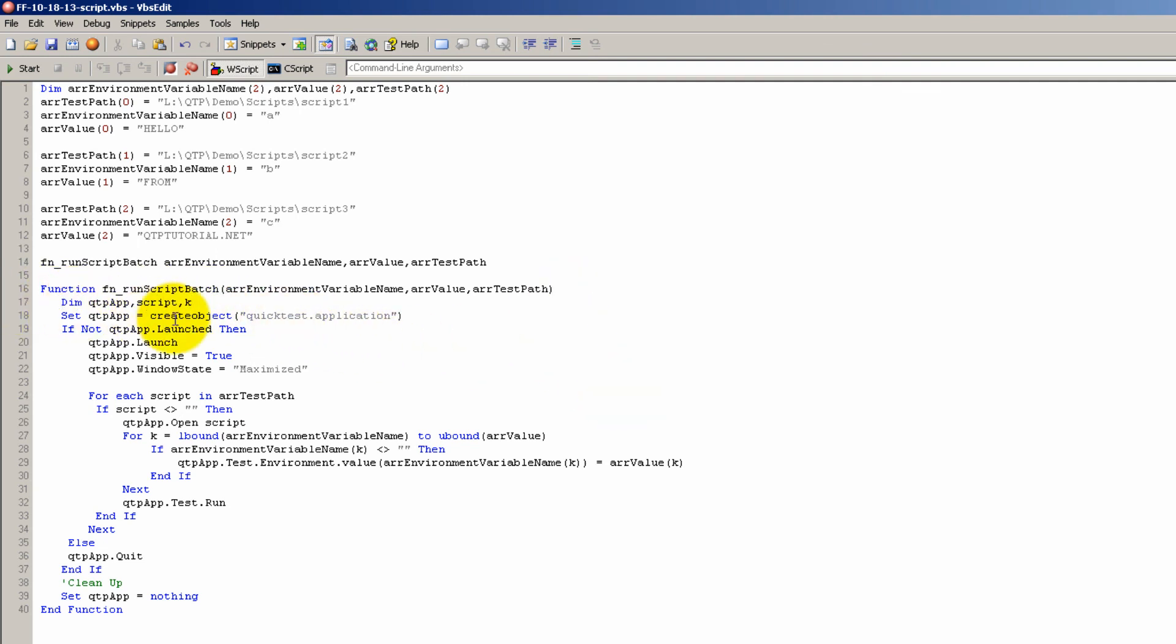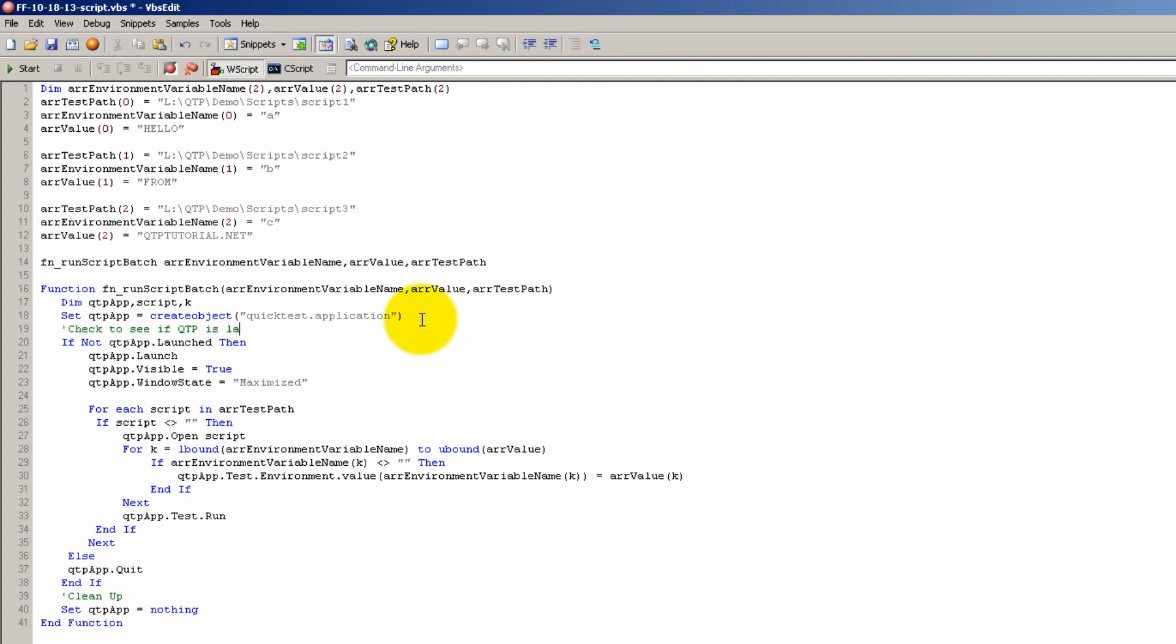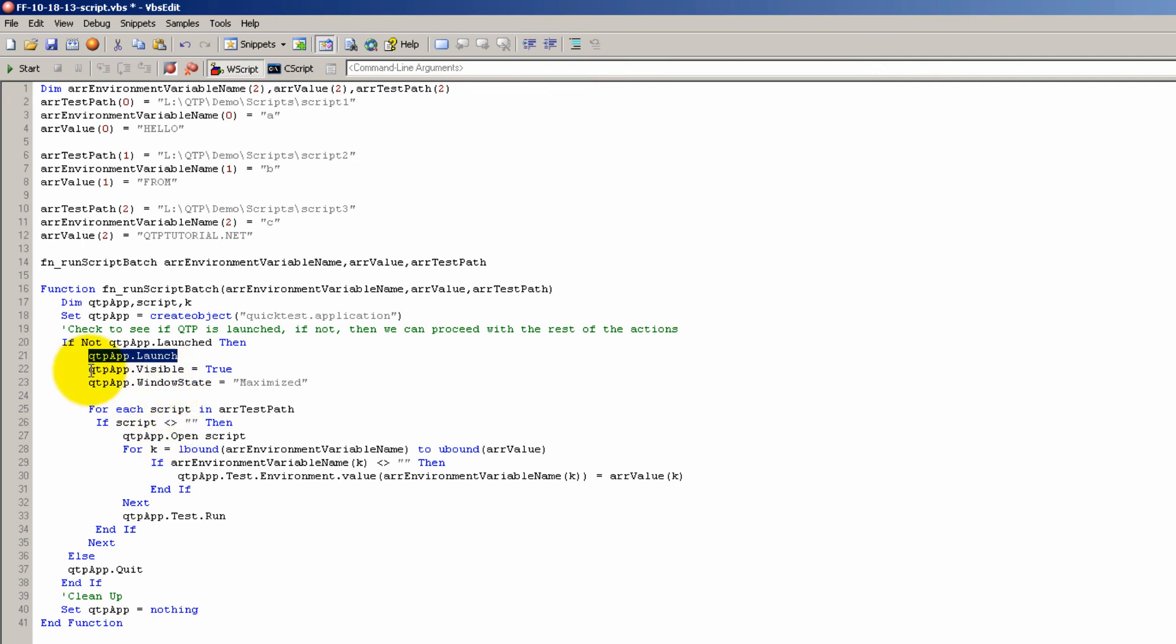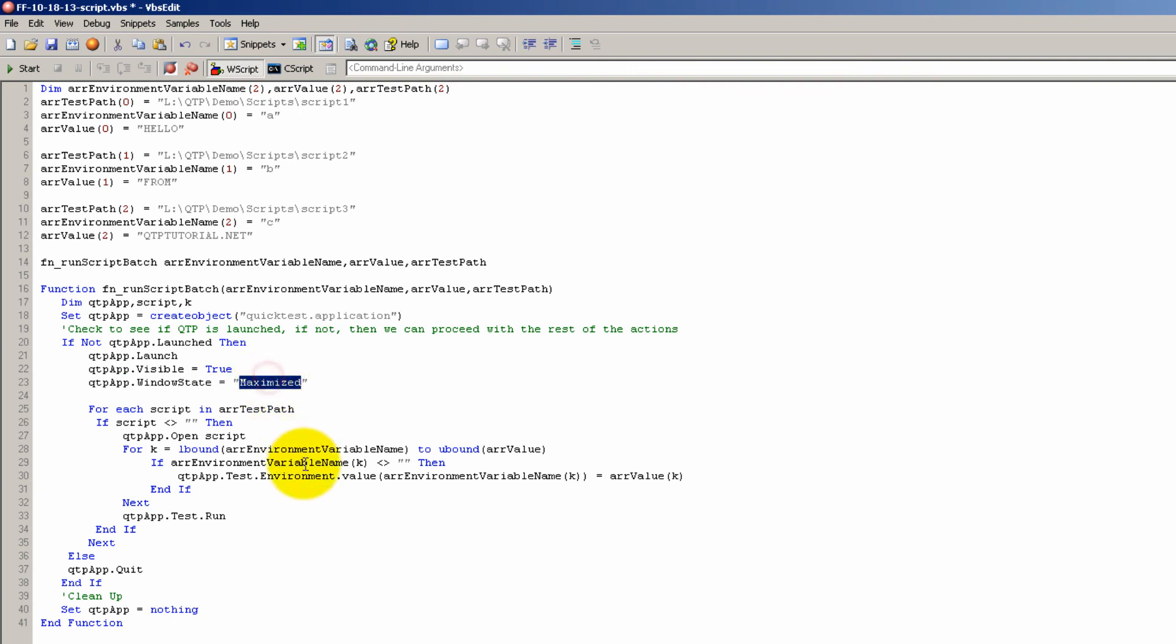First we declared some variables, just a standard thing. Then we created a QTP application. This allows us to access all of the QTP methods and it allows us to do stuff to QTP that we would do manually through the UI. Here we check to see if QTP is launched, and if not, then we can proceed with the rest of the actions. So what are those actions? We launch QTP obviously. We make it visible true. You can set it to false and not see it, run it kind of in silent mode. You can make it maximized.